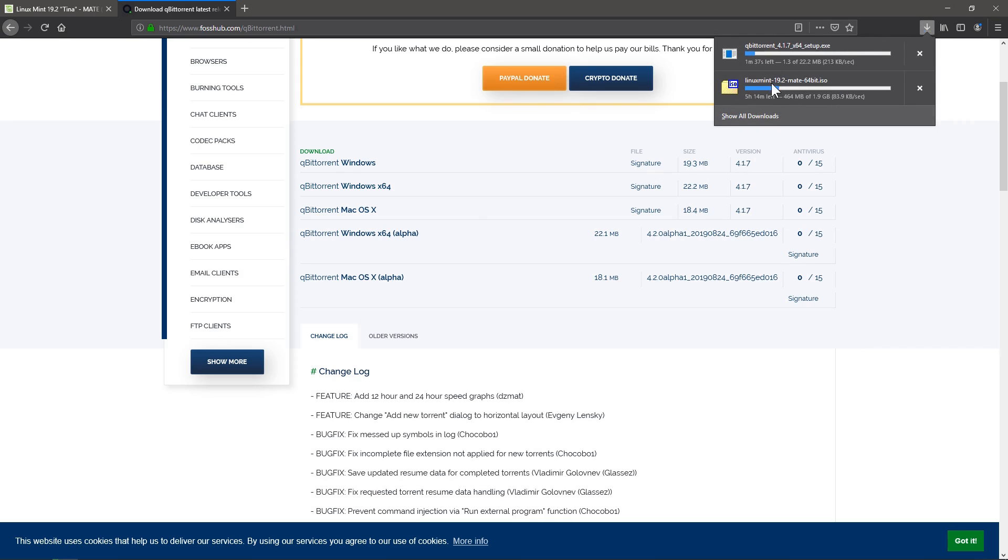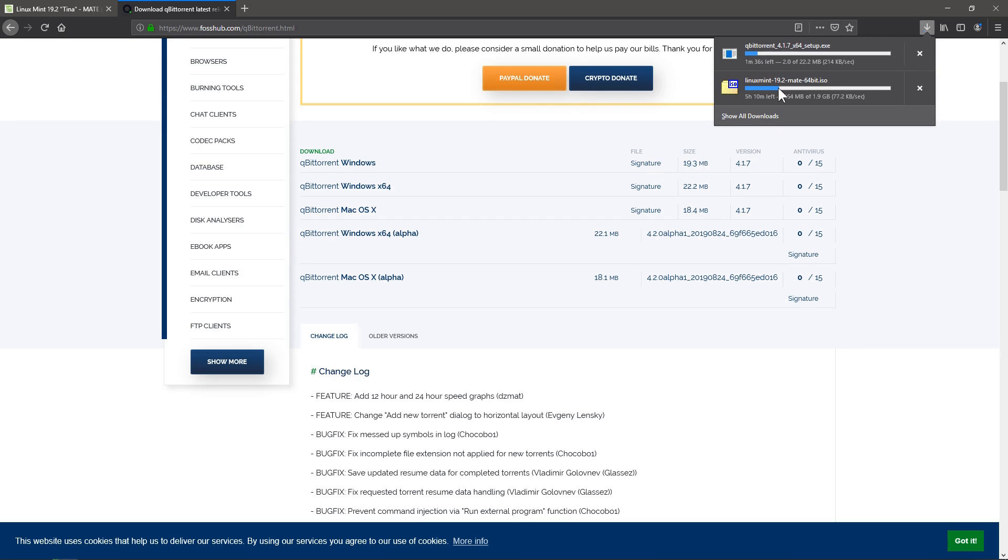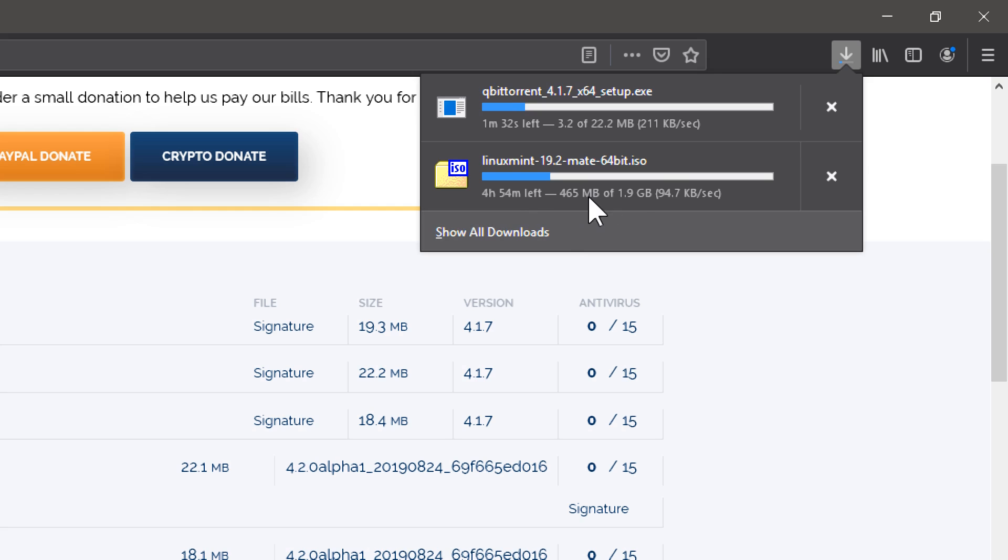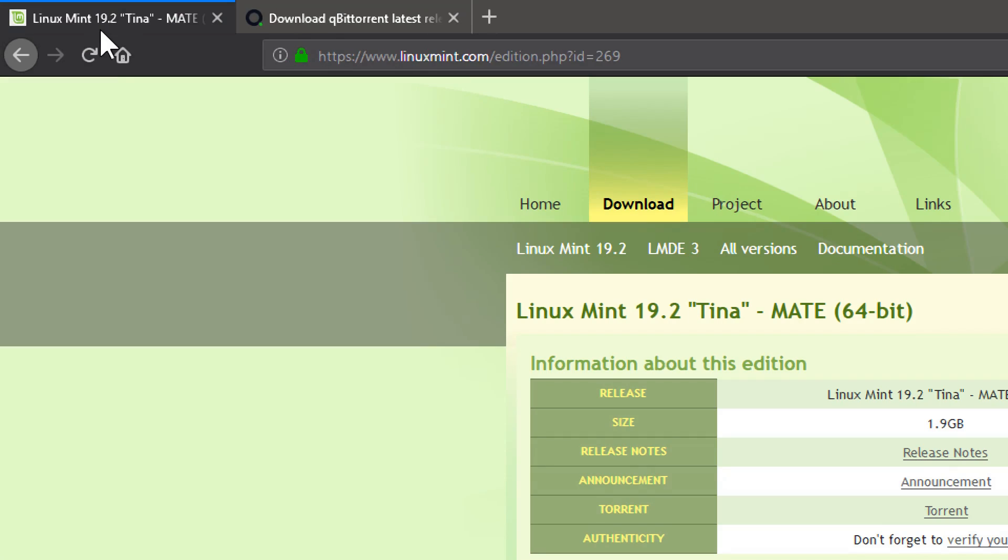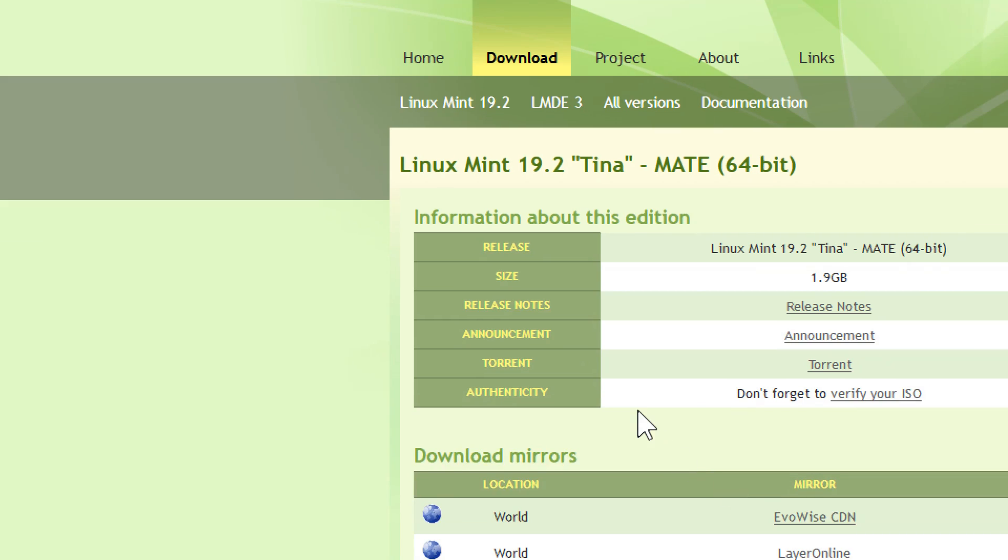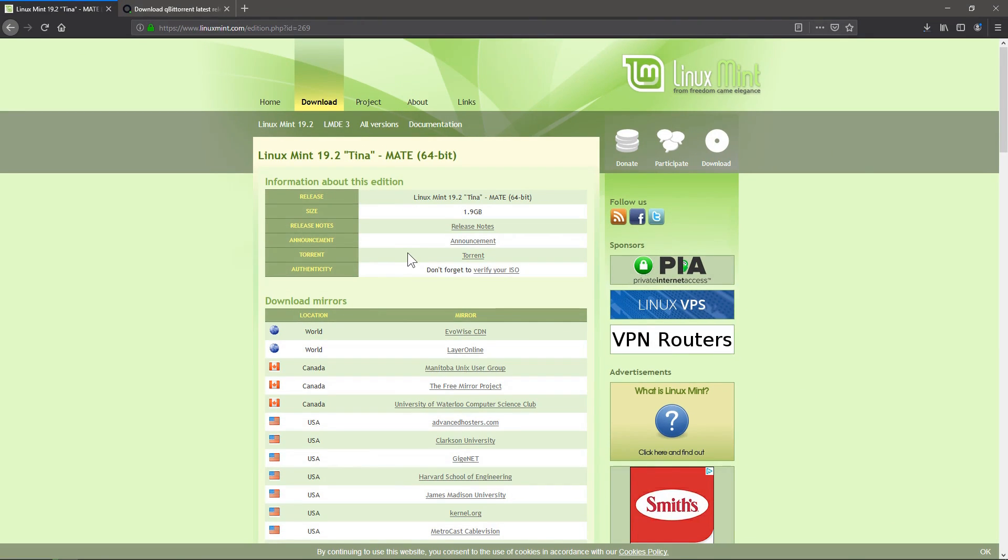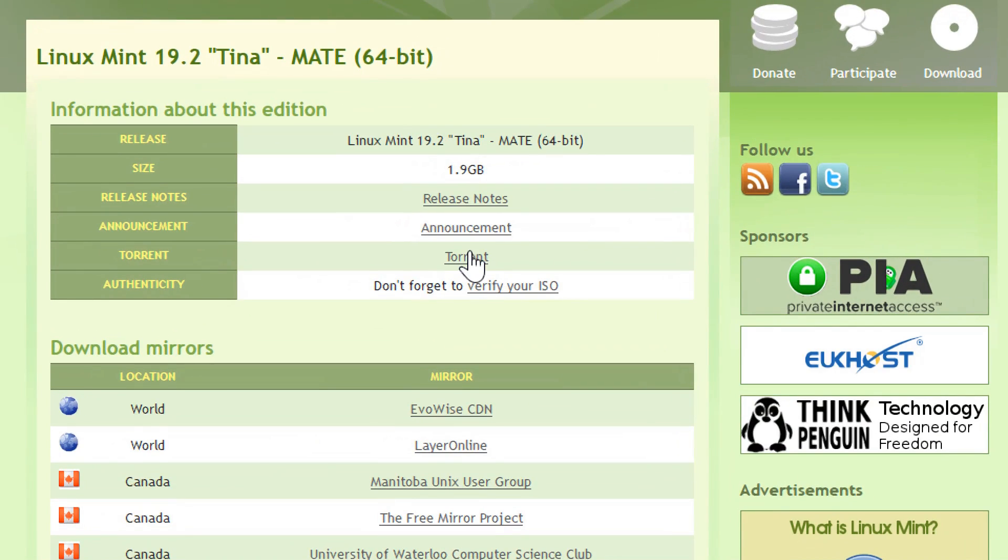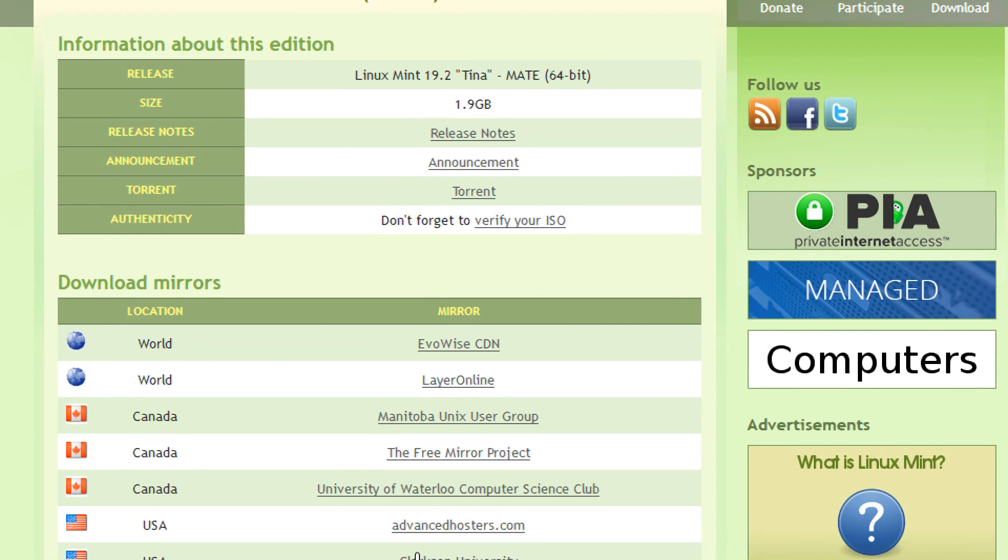And it's going actually quite slow because what kind of sparked this video is that I'm downloading Linux Mint right now. And it's going to take me five or six hours for a two gigabyte file. But on the Linux Mint website, they have an option to download the torrent.